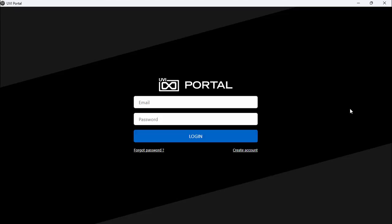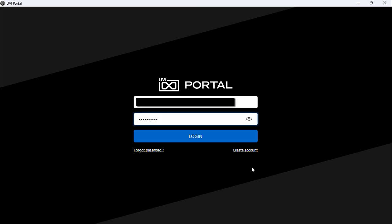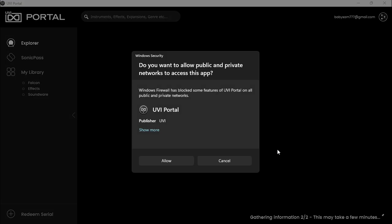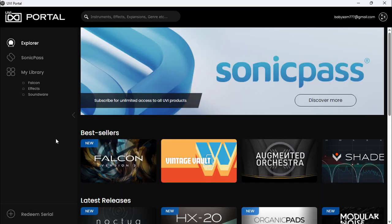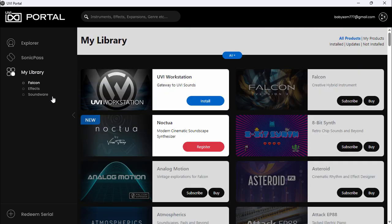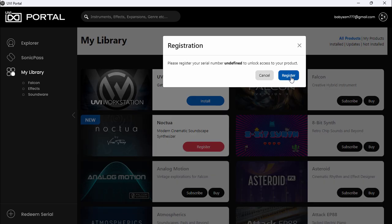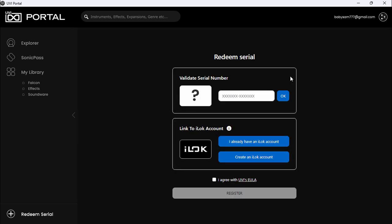It will load up UVI Portal. You have to put your UVI account details - email and password. Click on login after putting your details. Click allow, then click 'My Library.' You can see Noctua here - click on Register.